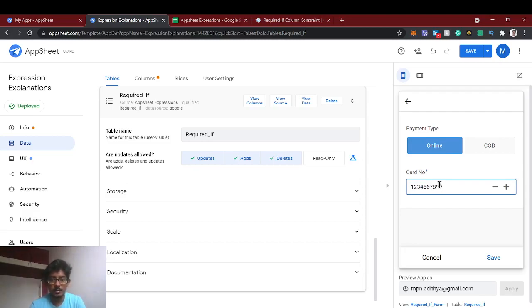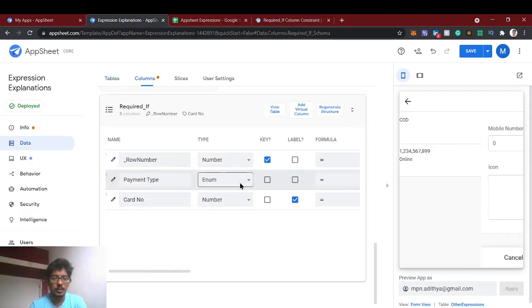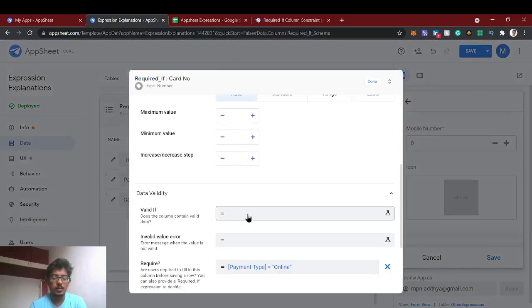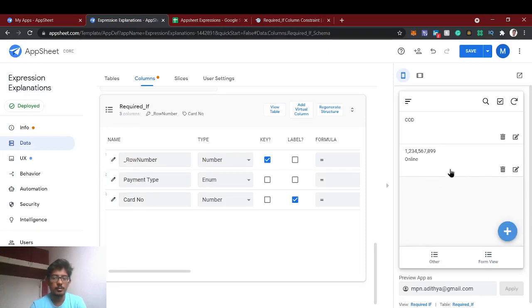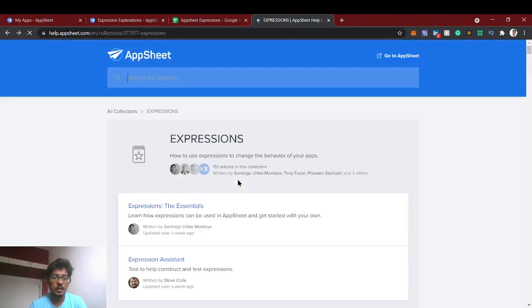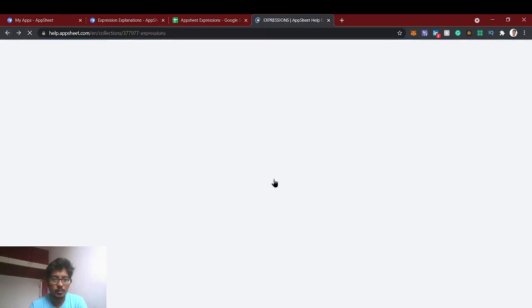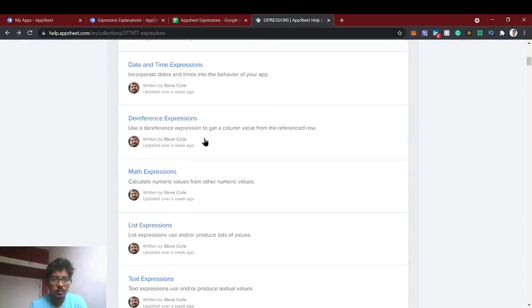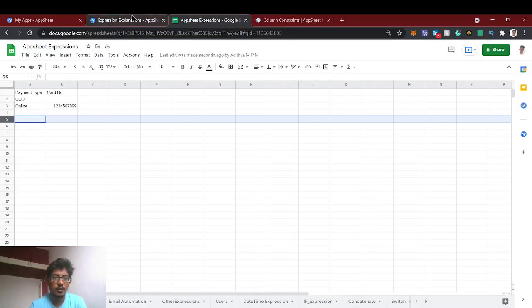We can also add validation for the card number — for example, checking the number of digits, since a debit or credit card typically has 16 digits. That is covered using the Valid If expression, which was covered in a previous video. In the next video we'll see about another important column constraint — the Editable If constraint.